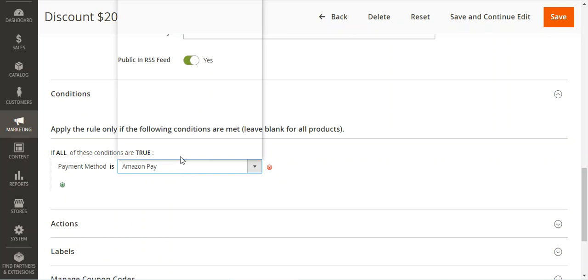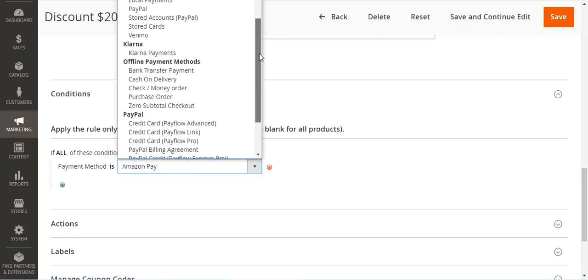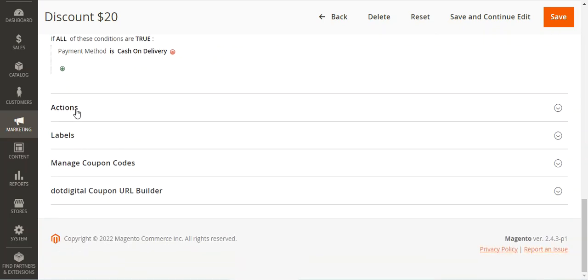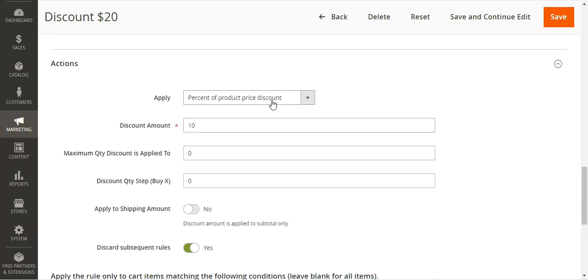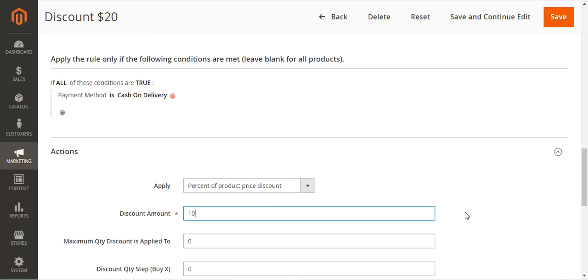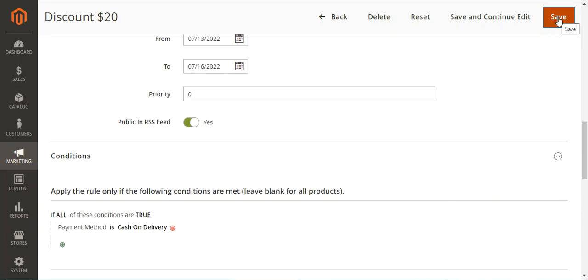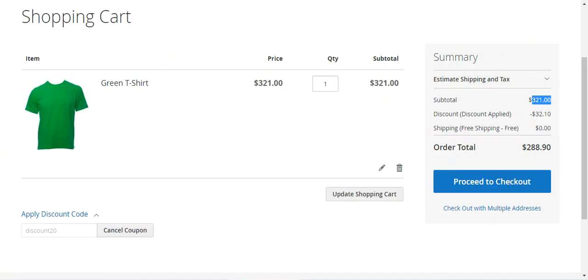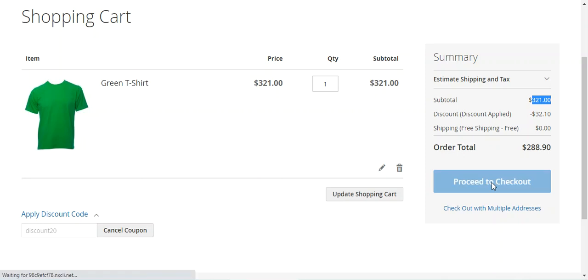If the payment method is, for example, cash on delivery, then the action should be percentage of the product price discount — that is 10% of the product price. Let's save it. After the rule is saved, I go to the front end as a customer and proceed to checkout as a guest.